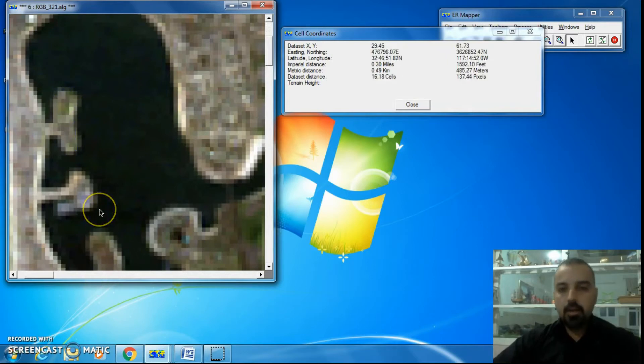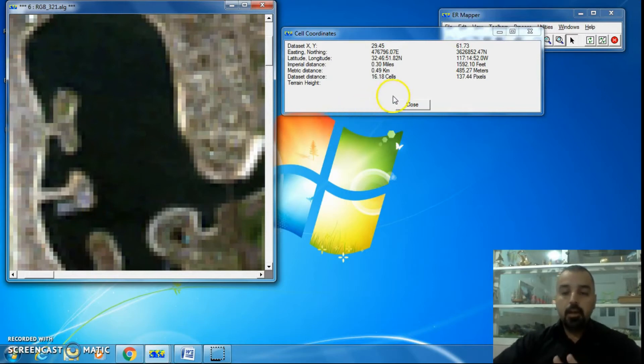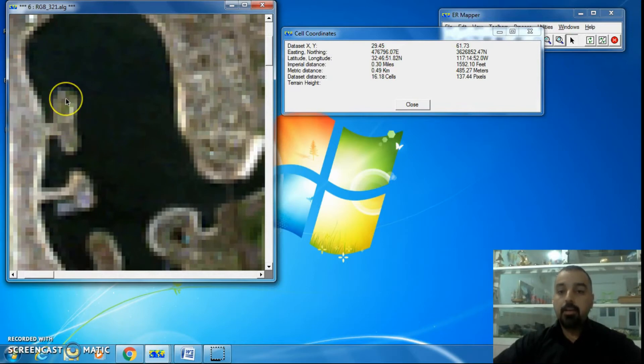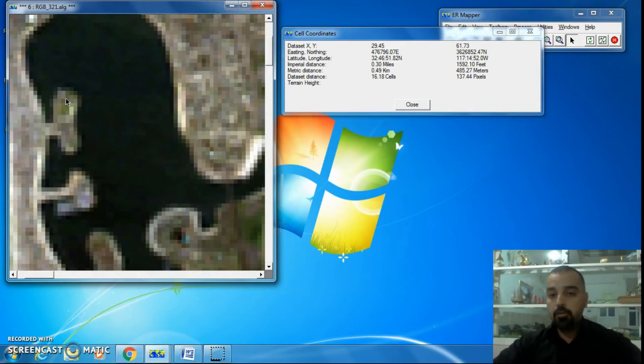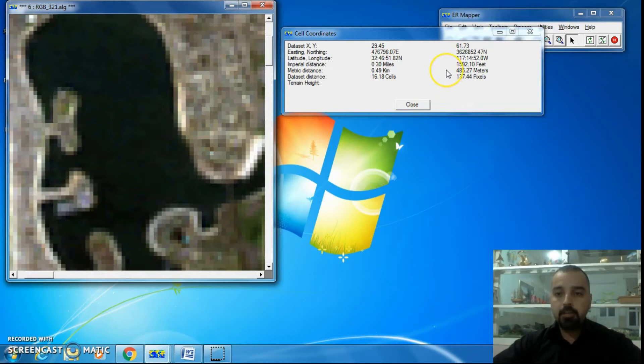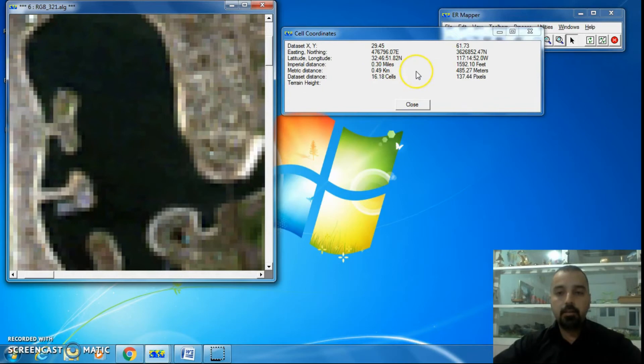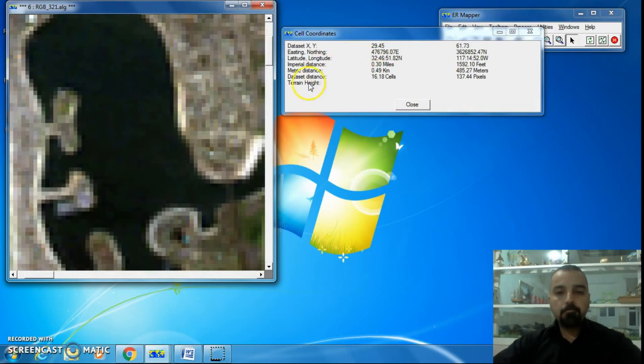It's giving me information about this distance. For example, in imperial distance we have 0.30 miles for this distance, and it's a real distance and real location. In feet we have 1592.10 feet, and in metric distance we have 0.49 km and 485.27 meters. Also, the dataset distance is the number of cells.